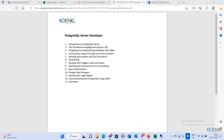Today we are mainly focusing on the theory. What is PostgreSQL Server? How it started? What are the features? Why PostgreSQL stands out from other database servers — all those things.